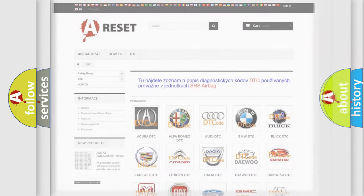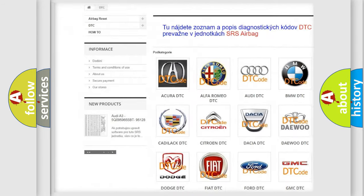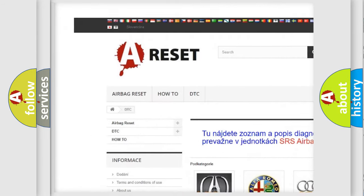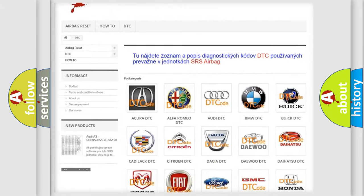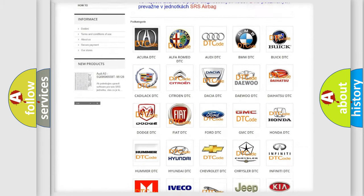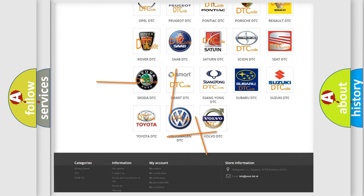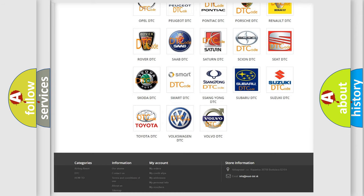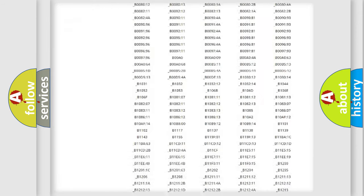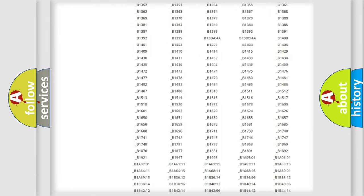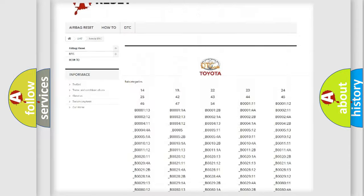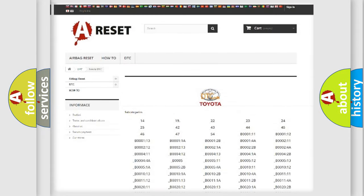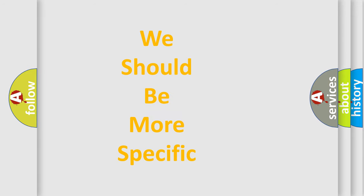Our website airbagreset.sk produces useful videos for you. You do not have to go through the OBD2 protocol anymore to know how to troubleshoot any car breakdown. You will find all the diagnostic codes that can be diagnosed in Toyota vehicles. Also many other useful things. The following demonstration will help you look into the world of software for car control units.